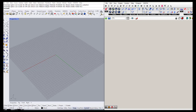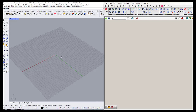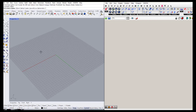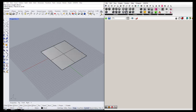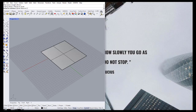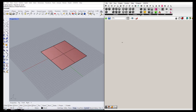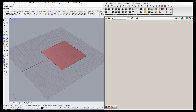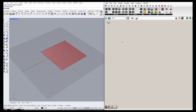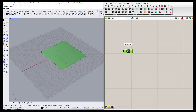Hello everyone, today we are going to start working with Karamba as a structural analysis tool, and we are going to start with a simple beam structure. I'm going to draw a rectangular surface in my Rhino screen and bring it into Grasshopper by setting one surface. One important thing is that our units should be in meters, because when using Karamba it's very important that the unit is on meters, otherwise it doesn't work correctly.